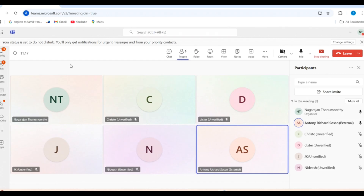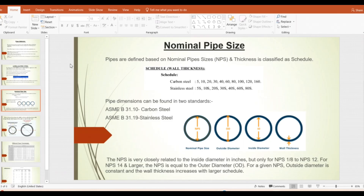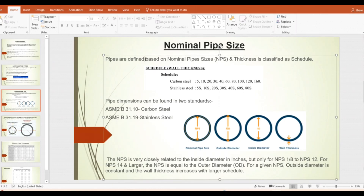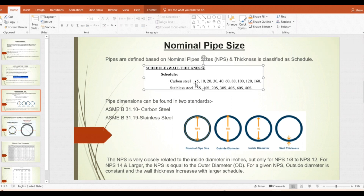It is in between the two — that is exactly correct. Pipes are defined based on Nominal Pipe Size (NPS), and thickness is classified based on the schedule.